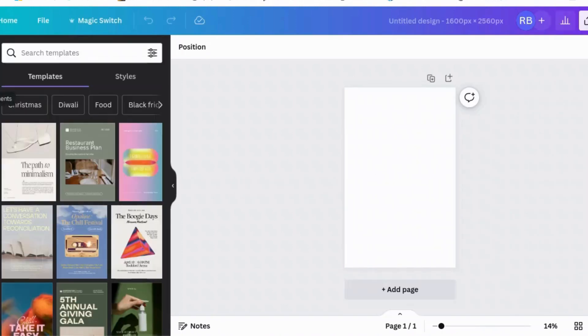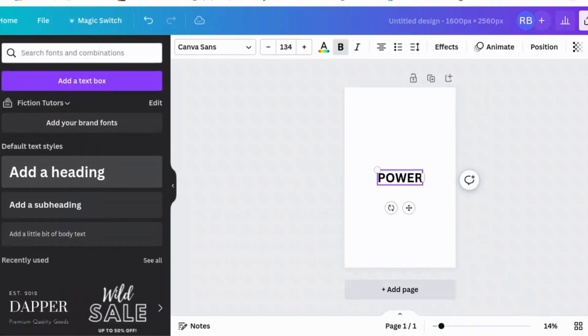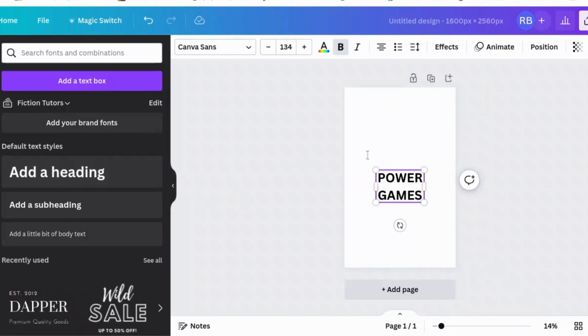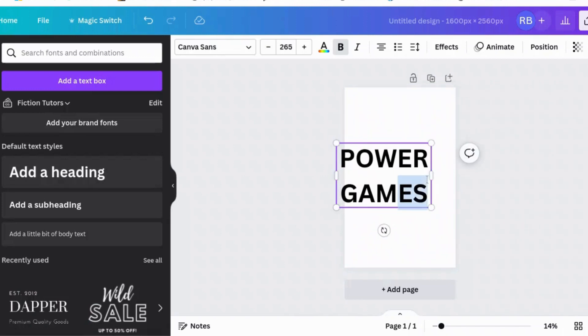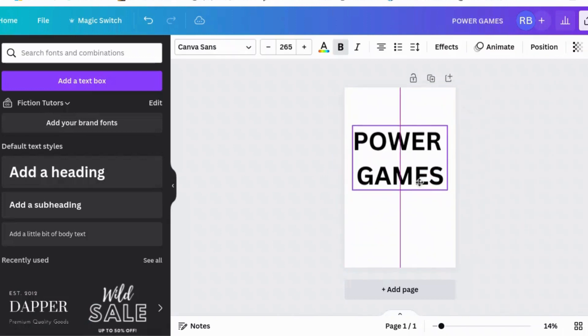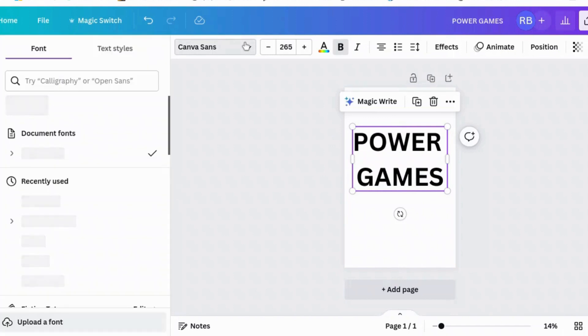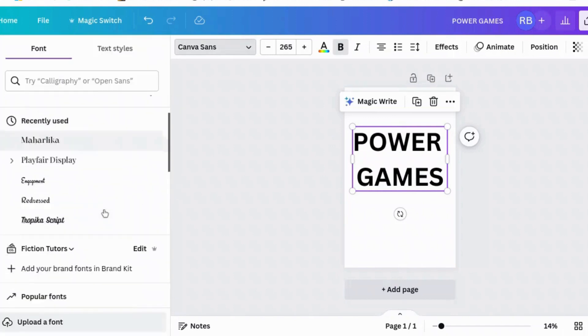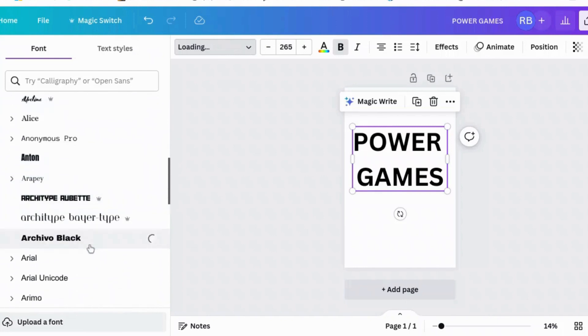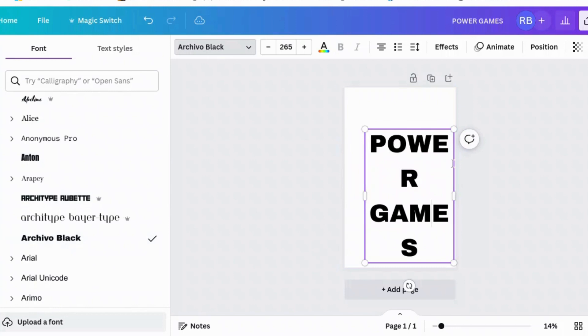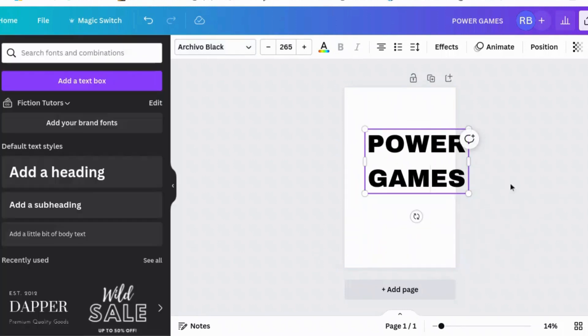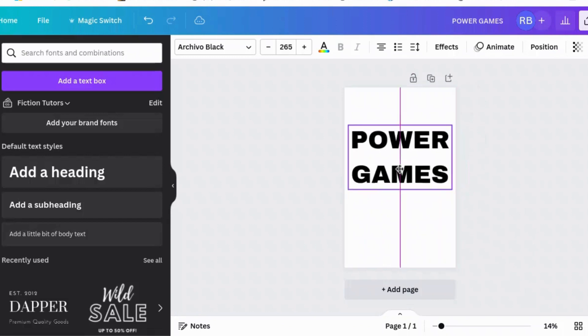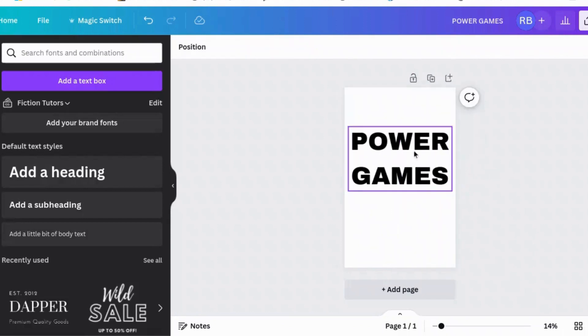I was going to do a book cover called Power Games. That's the title. And we need a fairly chunky font. Try Archival Black. That's quite chunky, isn't it? Yeah, that's definitely chunkier than the other one.